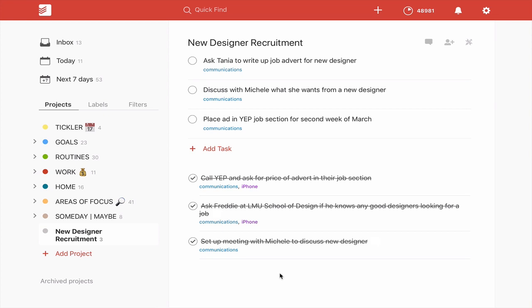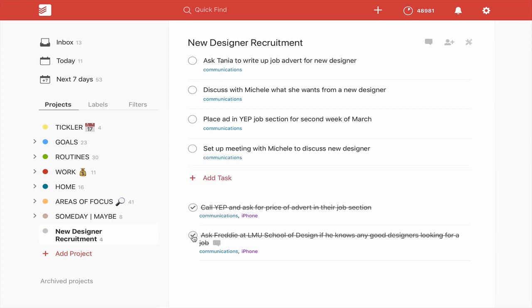Now, to restore, and this is actually the easiest way to restore tasks that you may have accidentally completed without thinking about it and you missed the button down at the bottom here. All you have to do is just uncheck them.